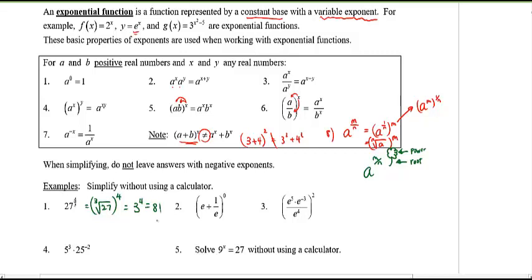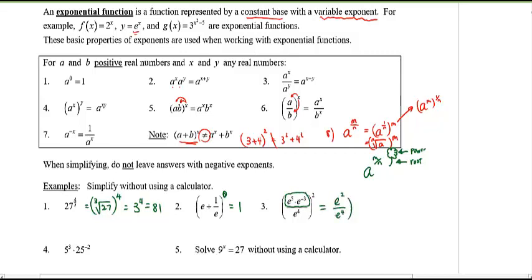Example 2: (e + 1/e) to the power of zero — whatever that expression is, anything raised to the power of zero equals 1. Example 3: simplify the given expression. On the inside I see multiplication, so I add the exponents together; then I see division, so I subtract: 2 minus 4 gives negative 2. Raising to a power gives e to the negative 4, which I write as 1 over e to the power of 4.